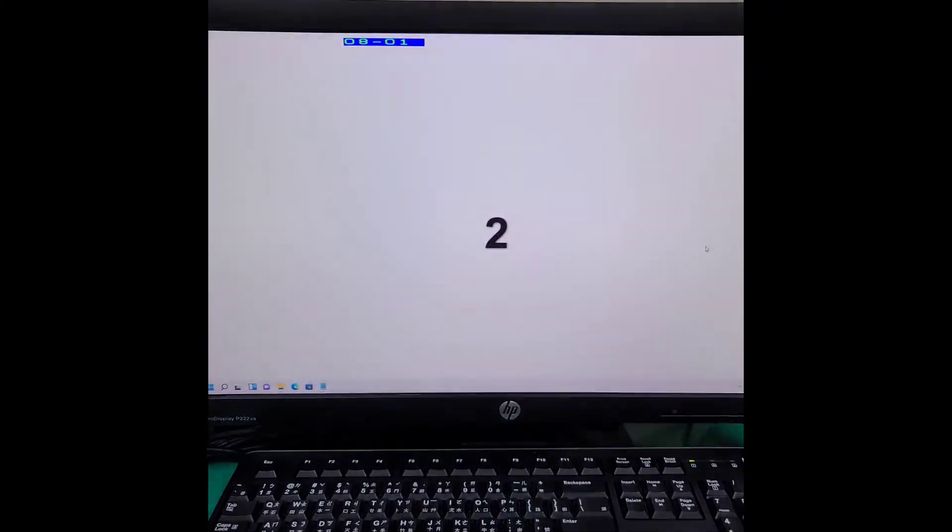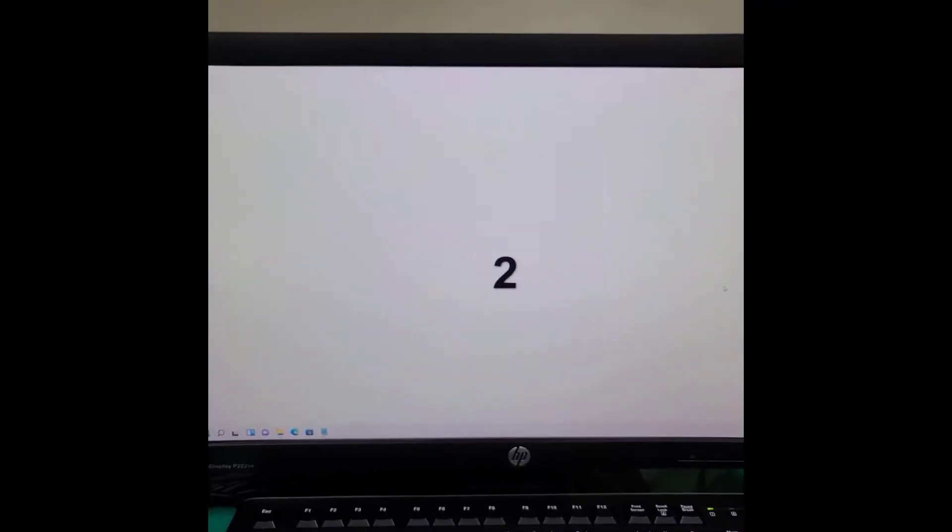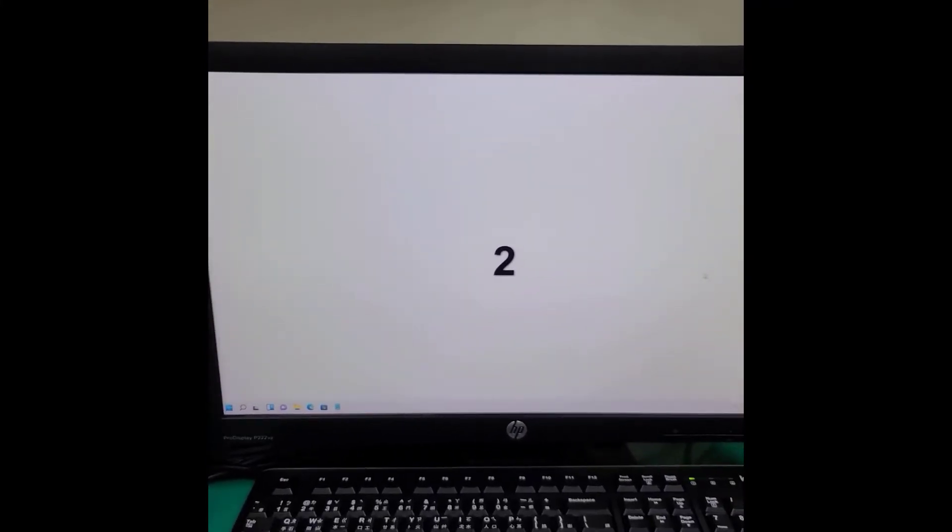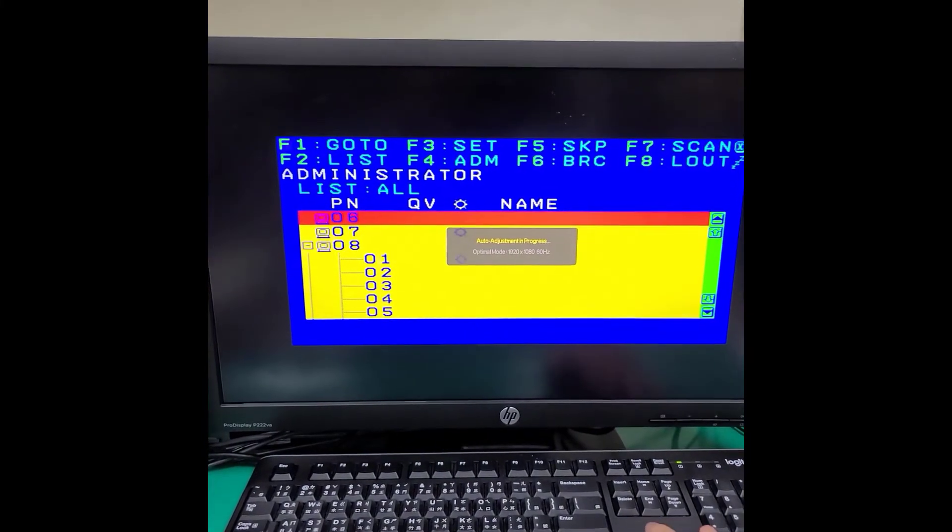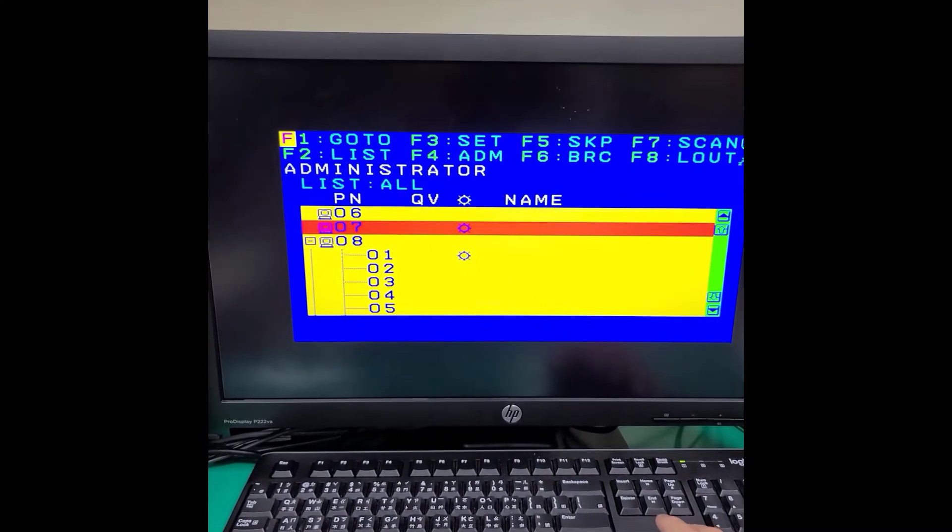First we switch to level 2 PC. Then switch to the first level PC.